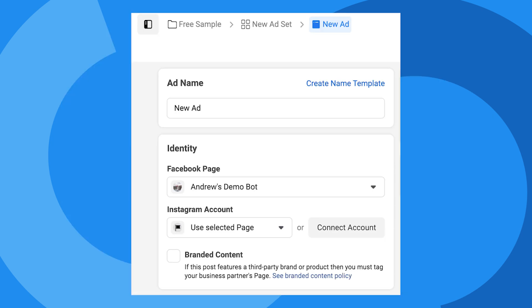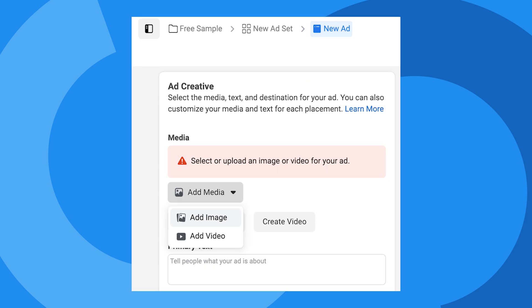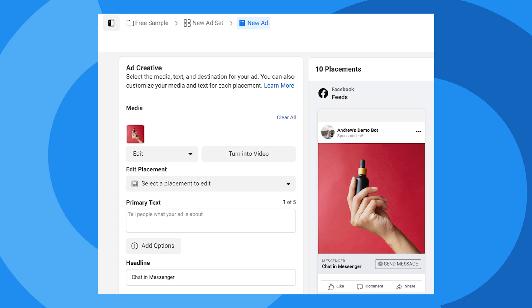Under the Identity section, select the Facebook page you want to run the Click to Messenger ad from. Scroll down to the Add Creative section and click Add Media. Let's upload an image of the free sample we're using as the lead magnet.